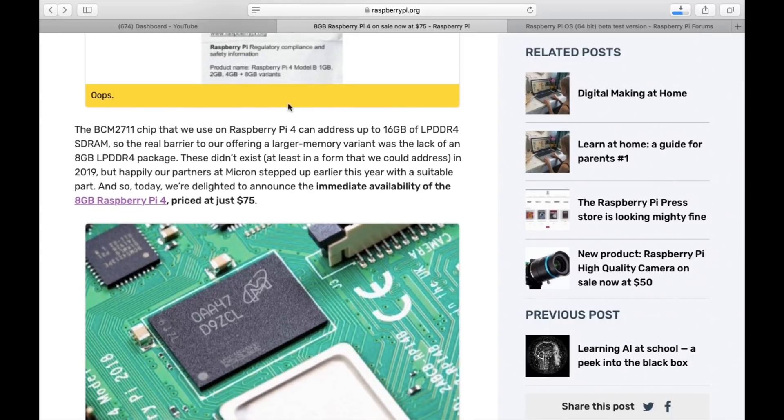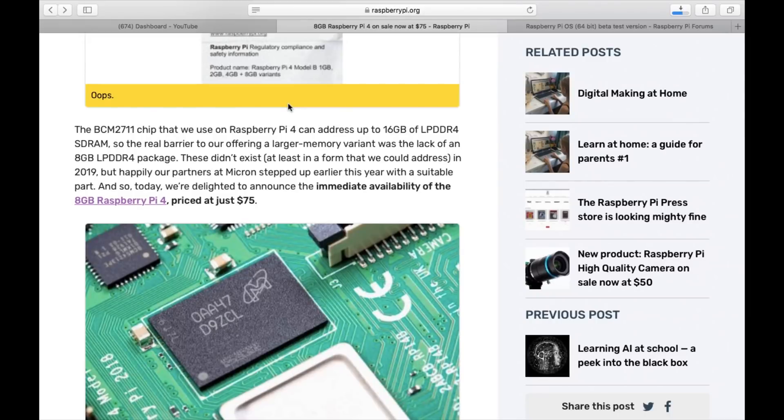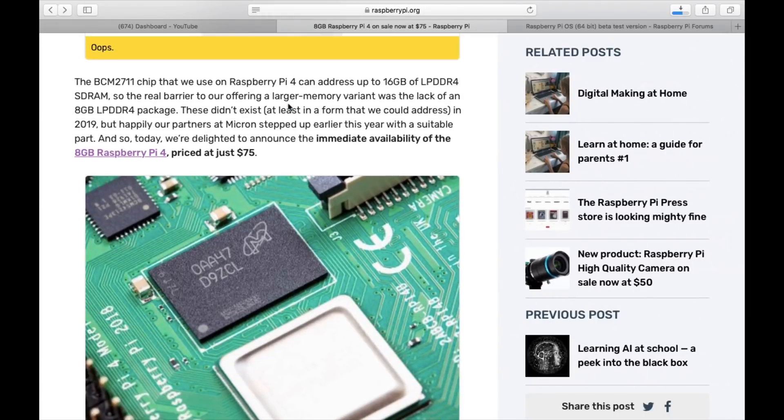And certainly all the Windows stuff I've been doing recently, if we can get RAM support, Windows really likes 8GB of RAM. So $75 - I figured I better order one.